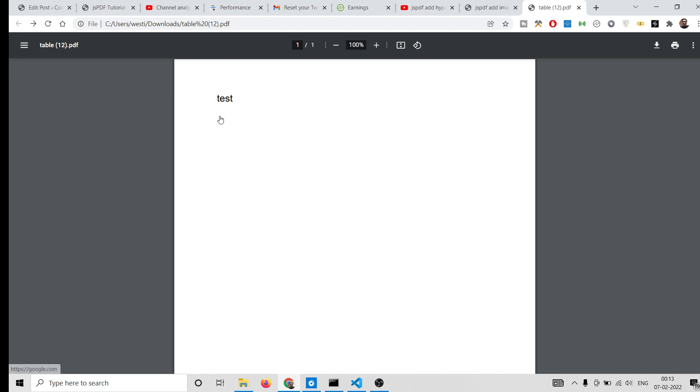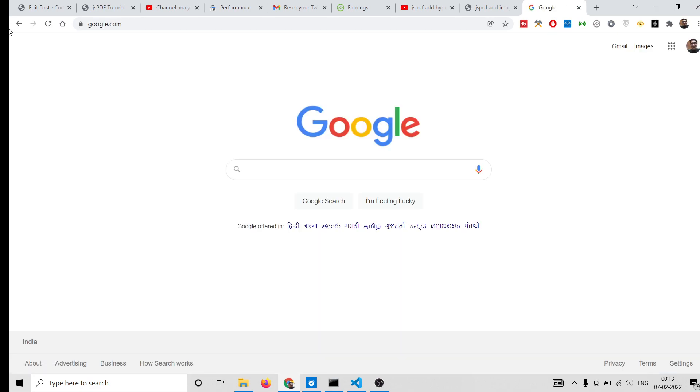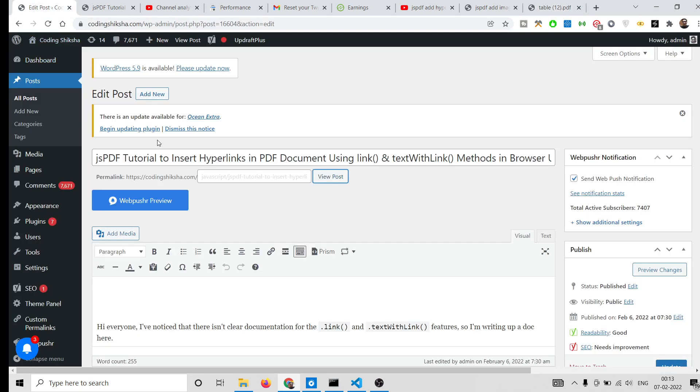We'll use these two methods which is textWithLink and link in the jsPDF library in JavaScript. So let's get started. If you want to download all the source code, I have given the source code in the video description.